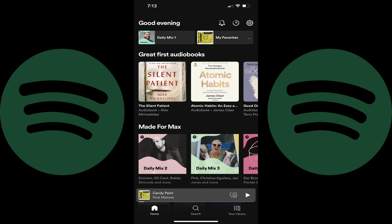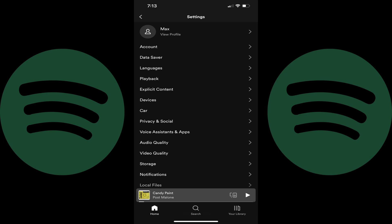Step 1. Launch the Spotify app on your iPhone, iPad, or Android device. You'll land on your Spotify home page. Step 2. Tap the settings icon at the top of the screen. You'll land on the settings page.